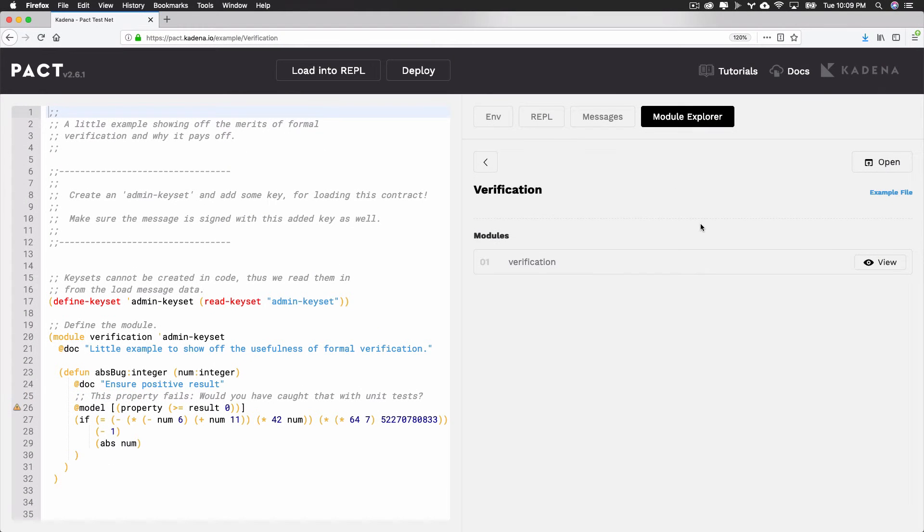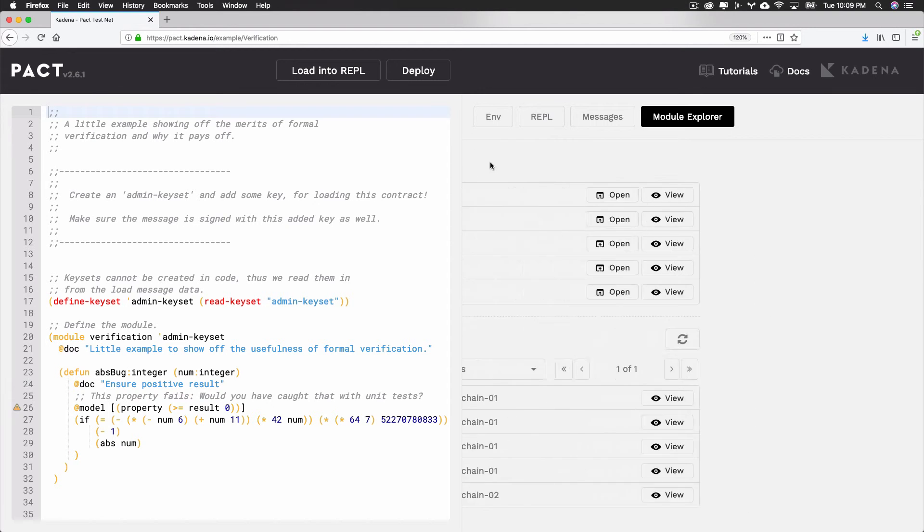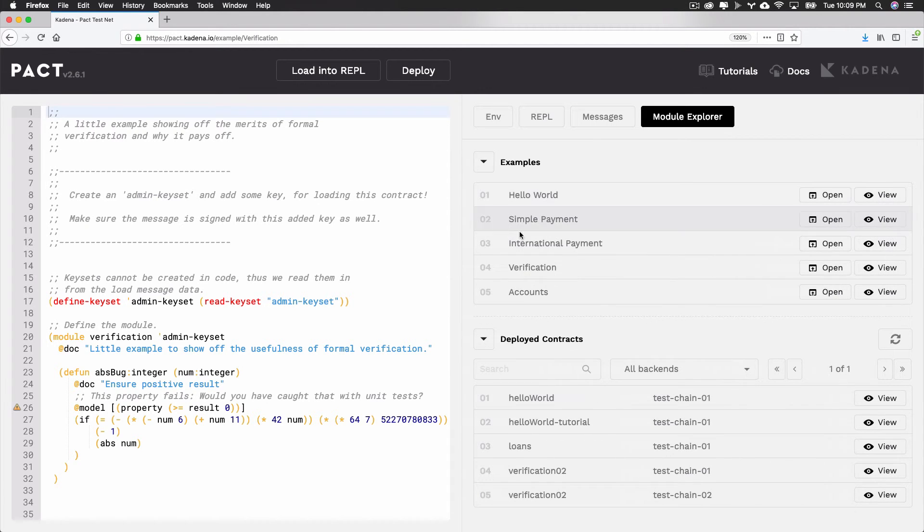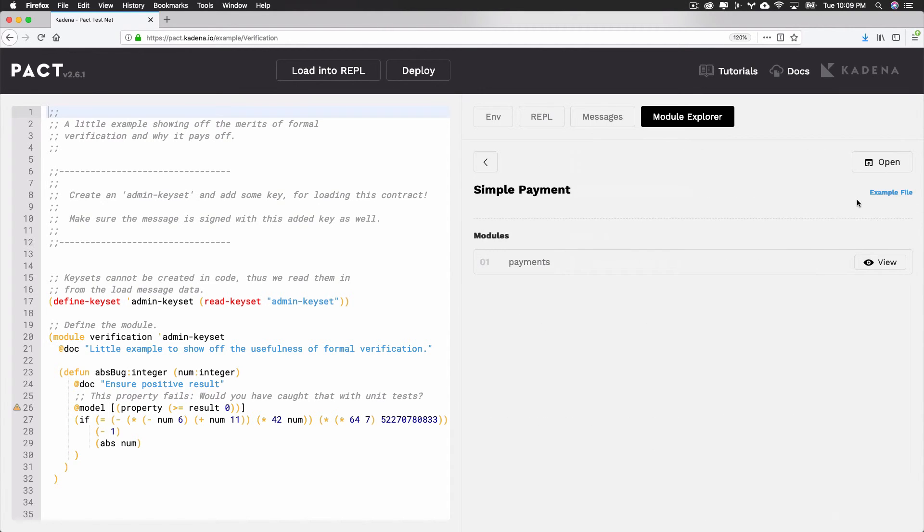Similar to the formal verification contract, you can also view other smart contracts. Select View Open on any smart contract to load the code used to create it.